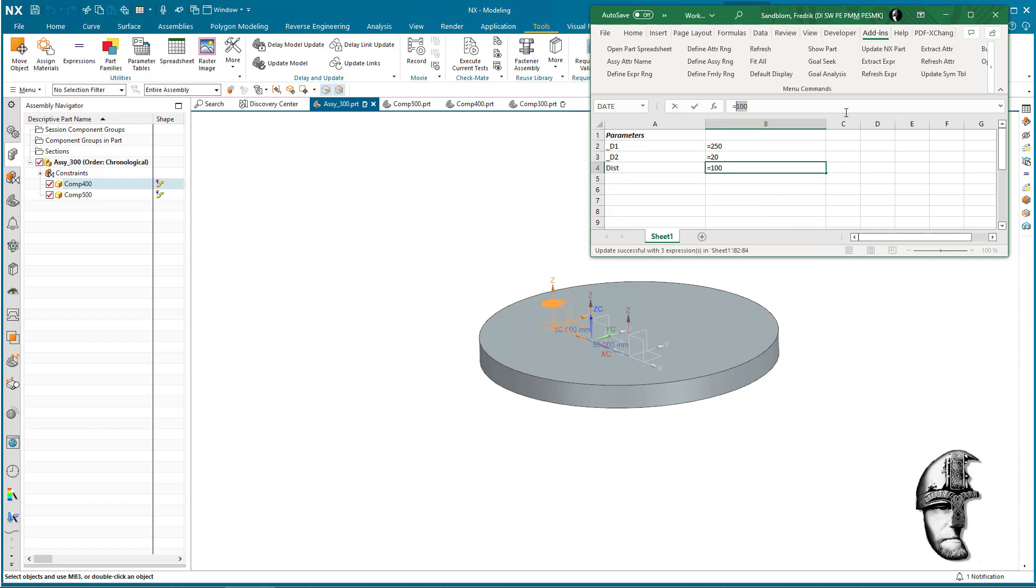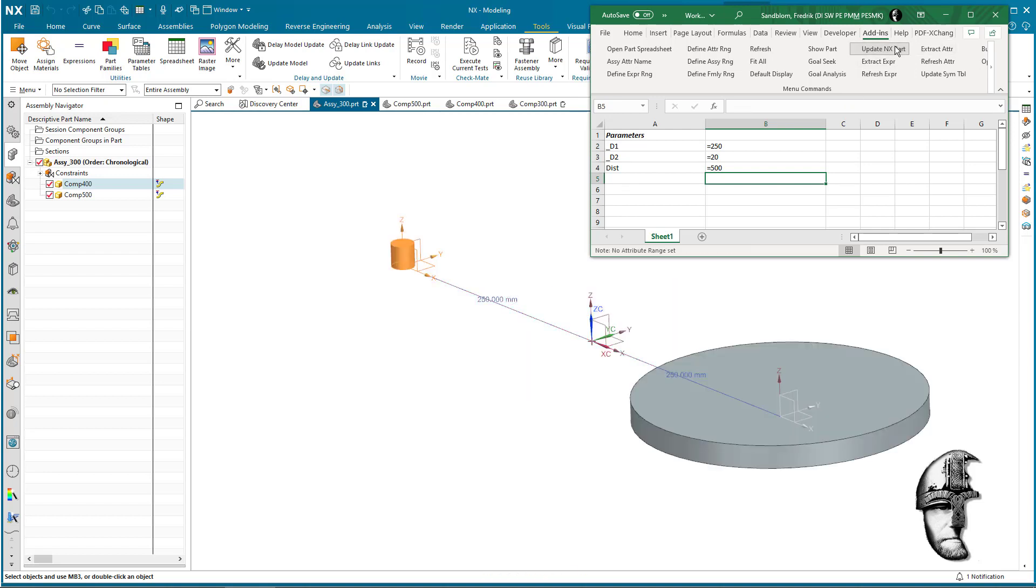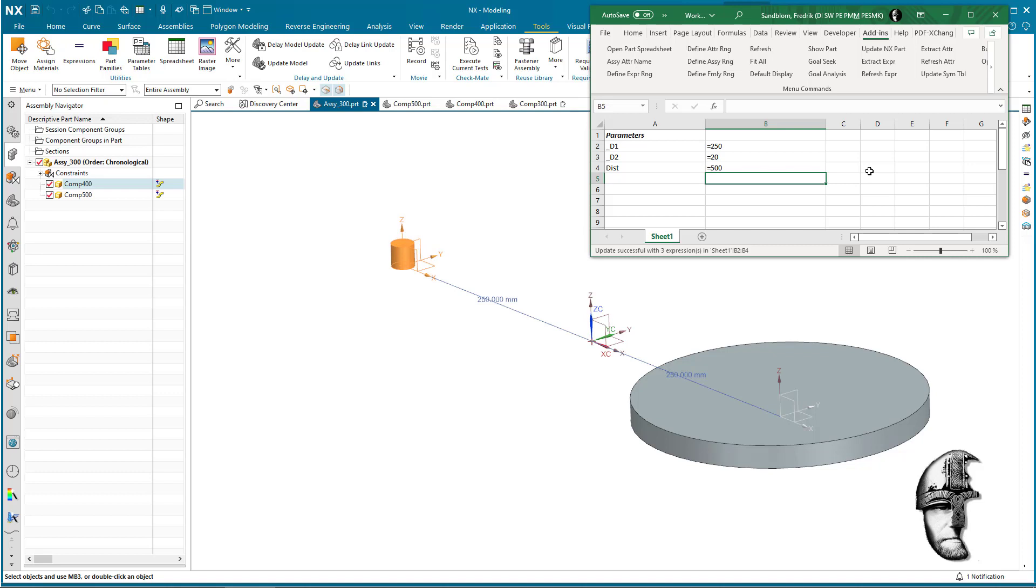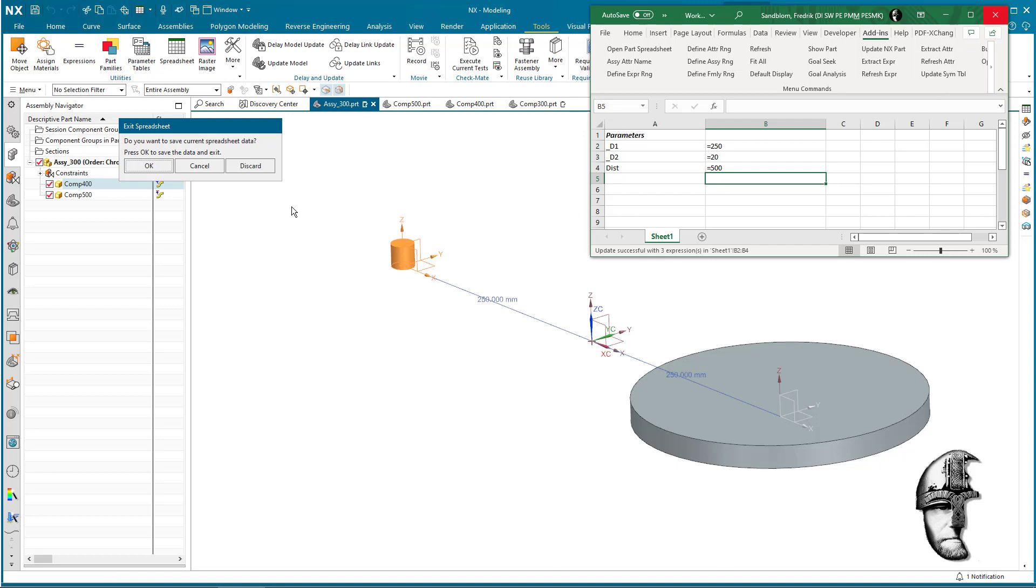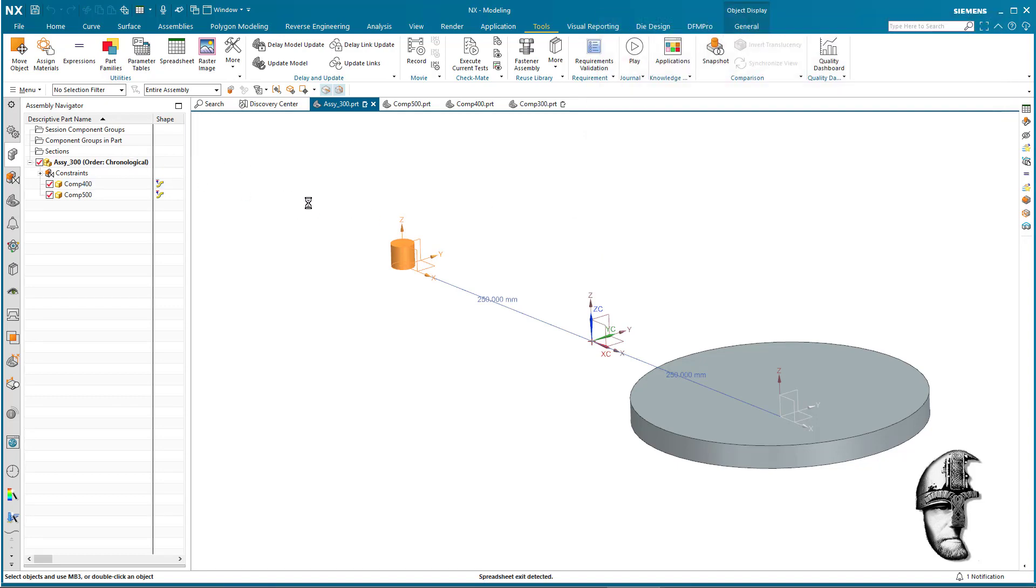Okay, so 100 maybe was not the best for this situation, let's do 500 just for the heck of it. We update the NX parts and we can now see that the disk that was previously 10 is now 250, and the other disk that was 200-300 something is now 20, and the distance between them is 500. So that's one way of controlling these expressions from the assembly level.